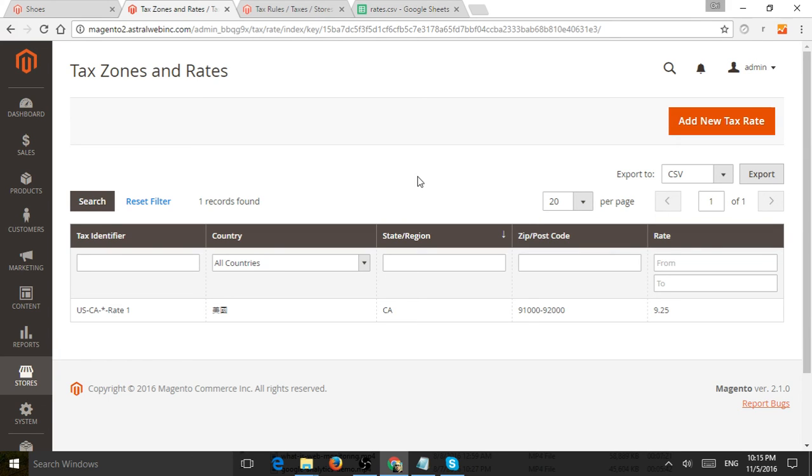Before you actually do any kind of setup, you have to understand what are your tax rates. What kind of types of rules and rates apply? For example, if I'm shipping a physical good from a U.S. based business,